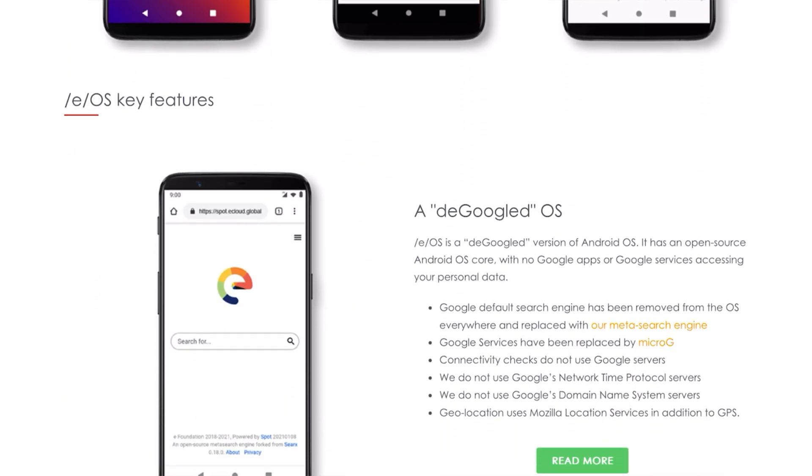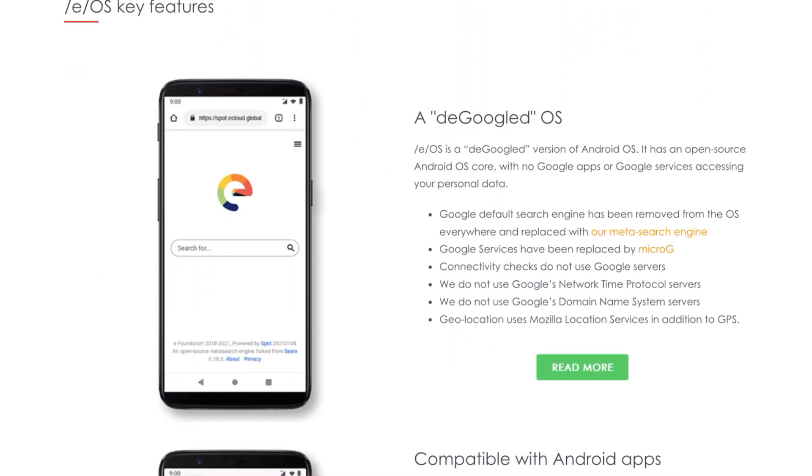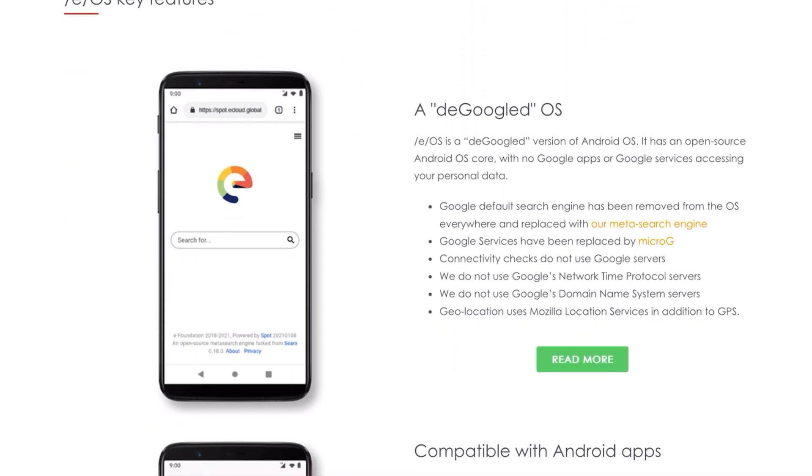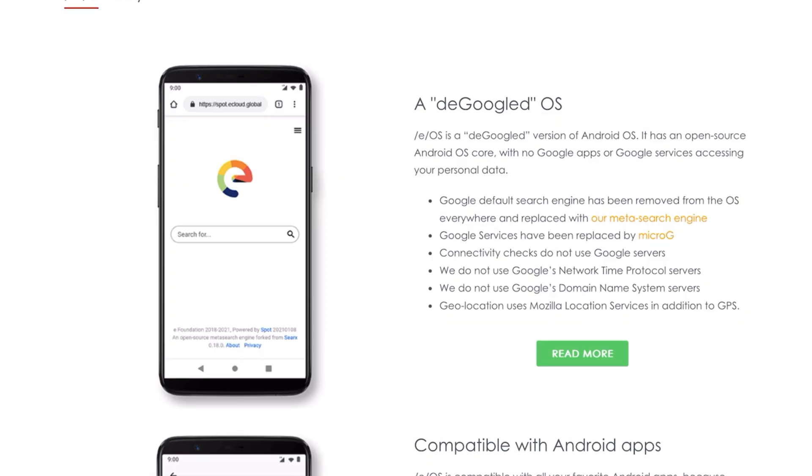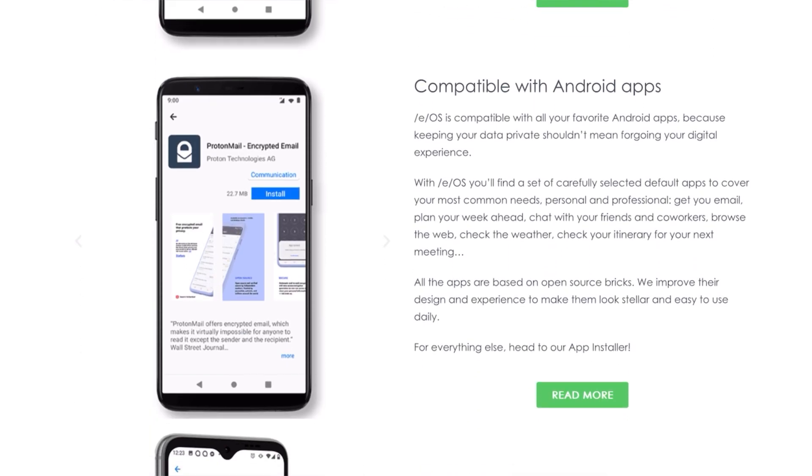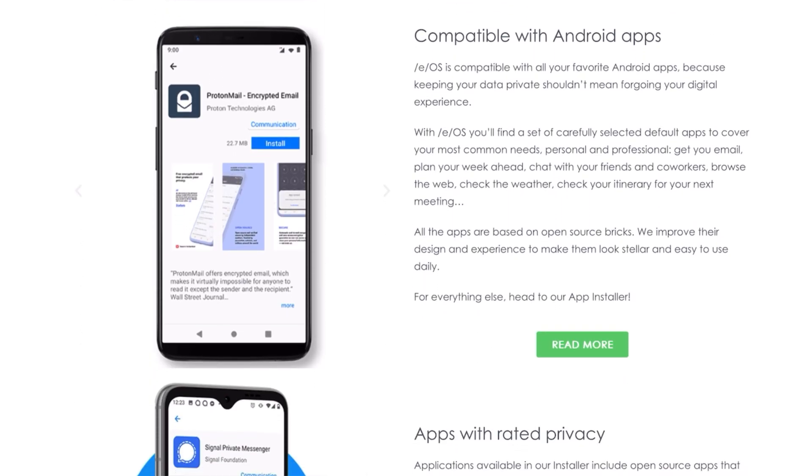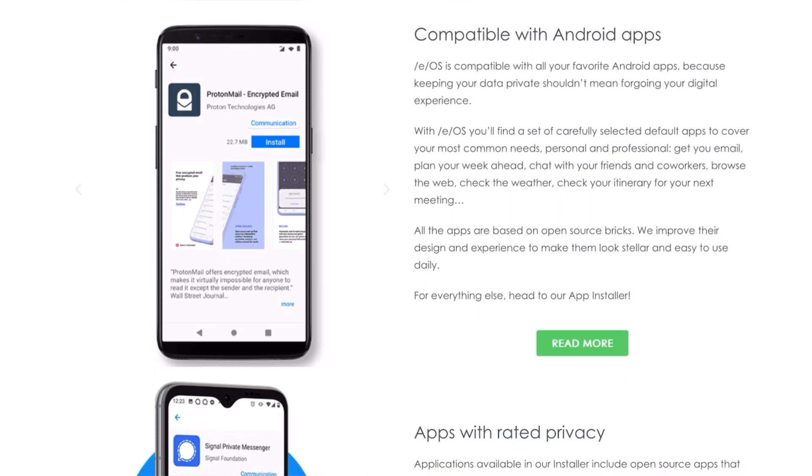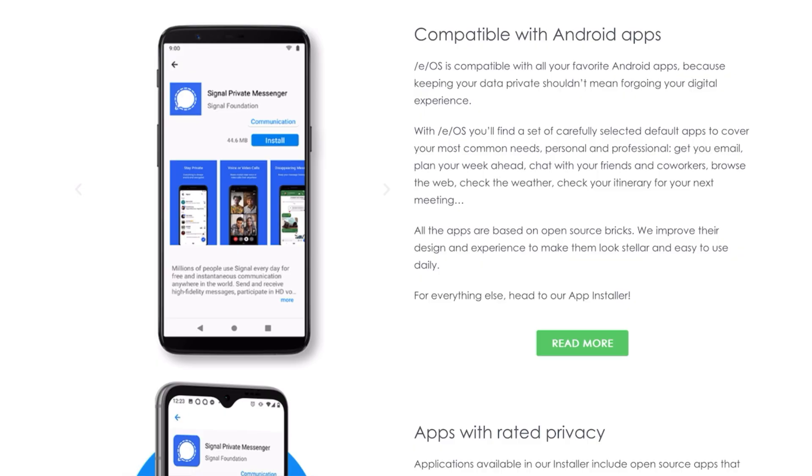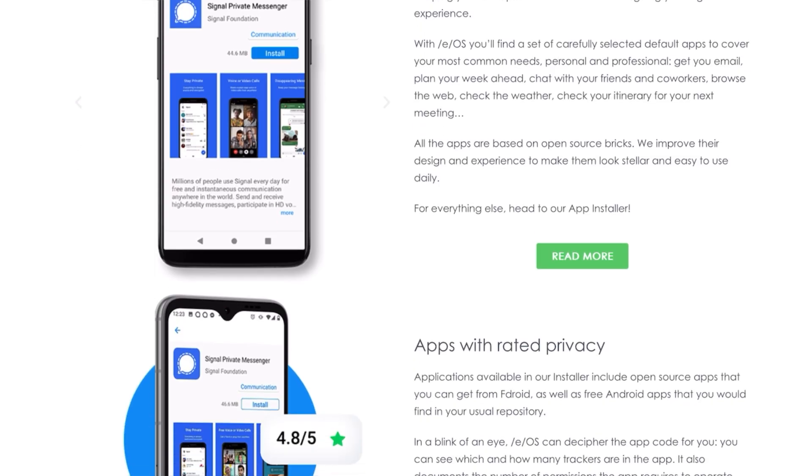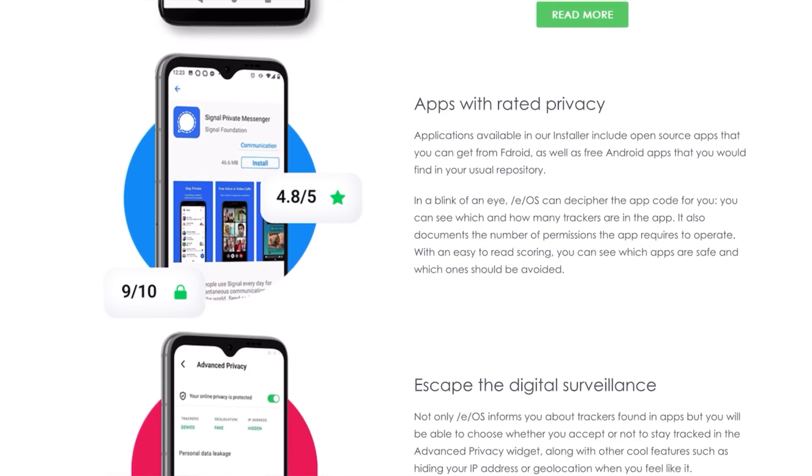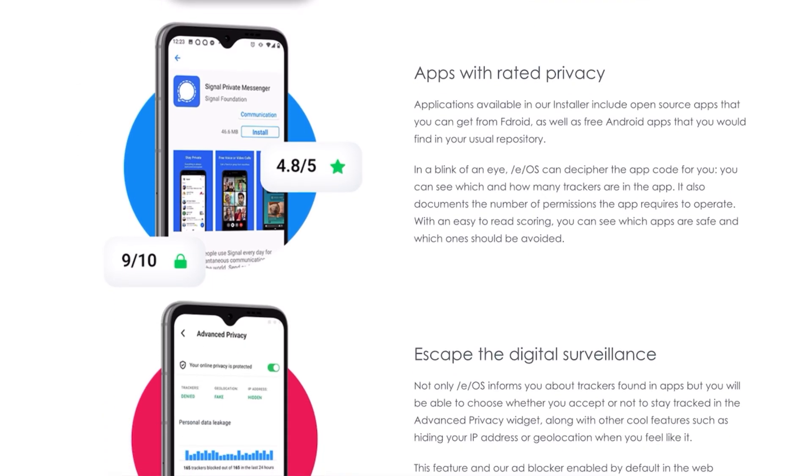It has an open source Android OS core with no Google apps or Google services accessing your personal data, ensuring that your personal information stays under your control. There are a lot of custom privacy features to cover in this video. Let's start.